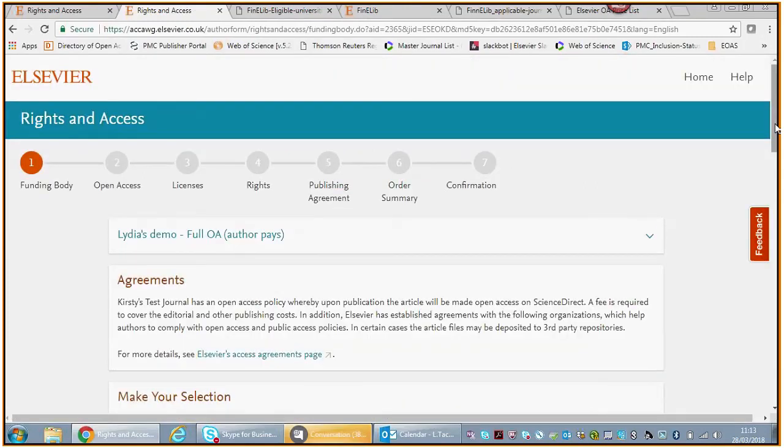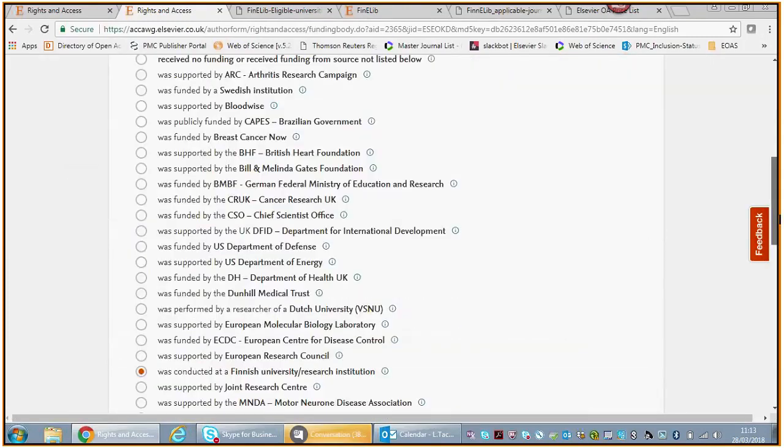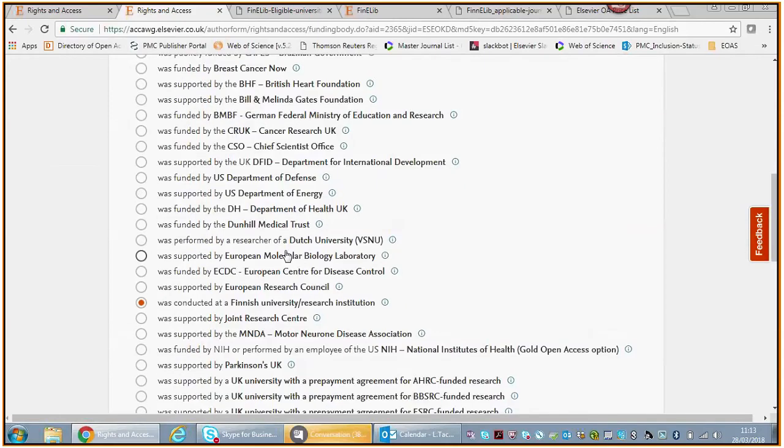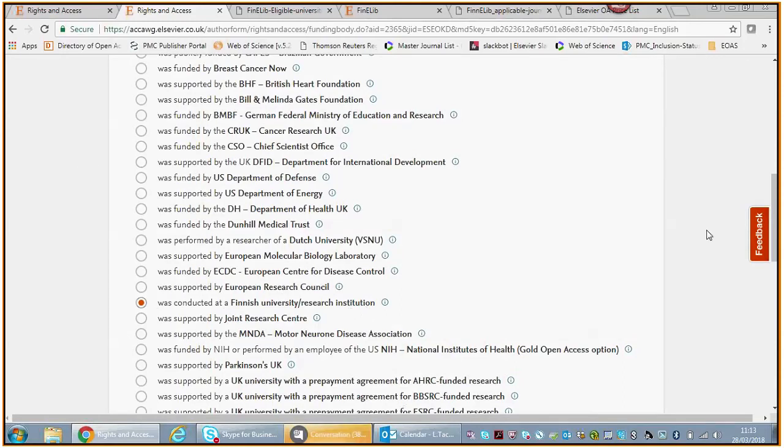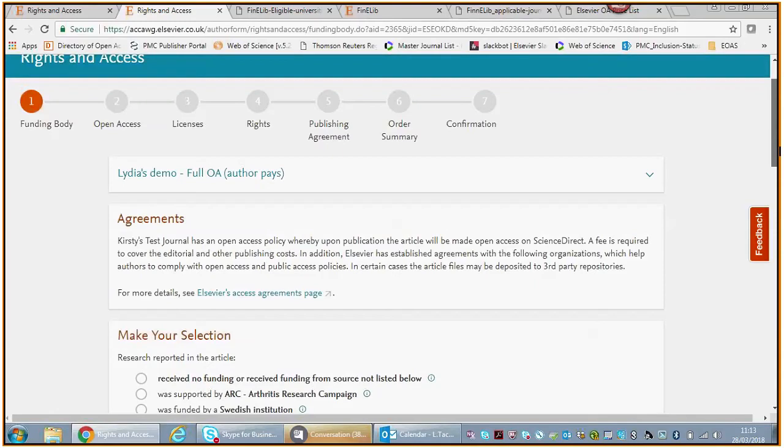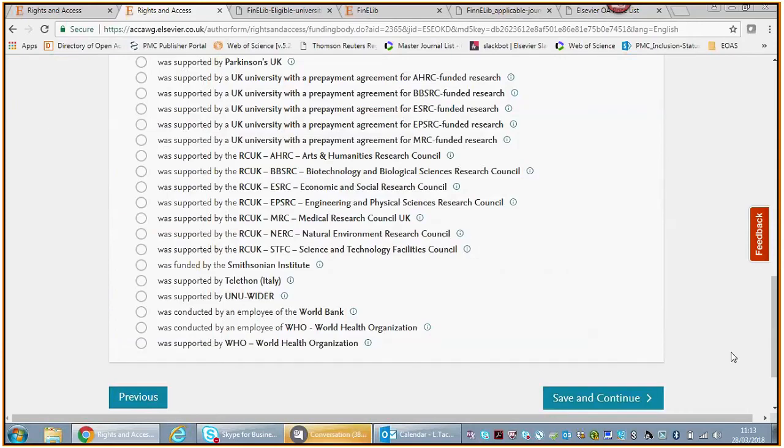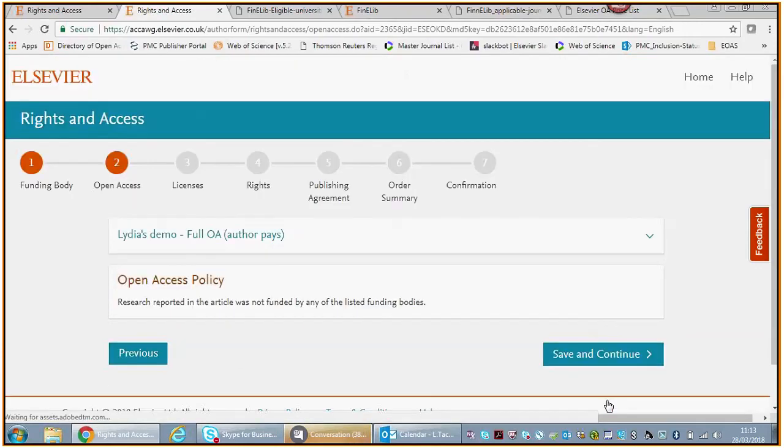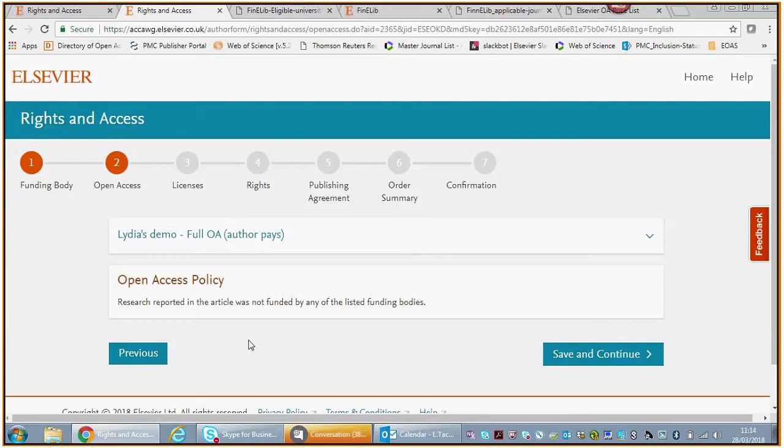Again, you will go to the rights and access form. Again, we will ask you who funded your research, and you will select this one. Say you don't select this one and you say I received no funding. You save and continue. Then you will see no information about the Finelib agreement.